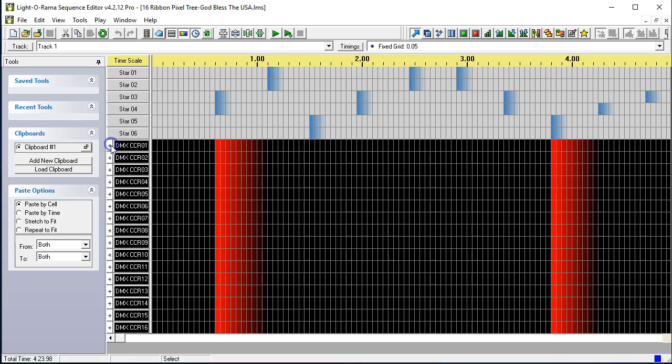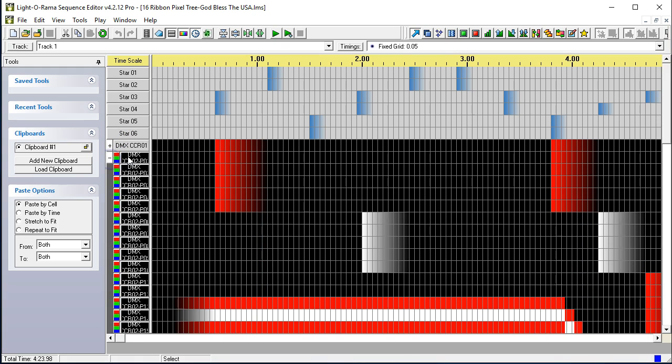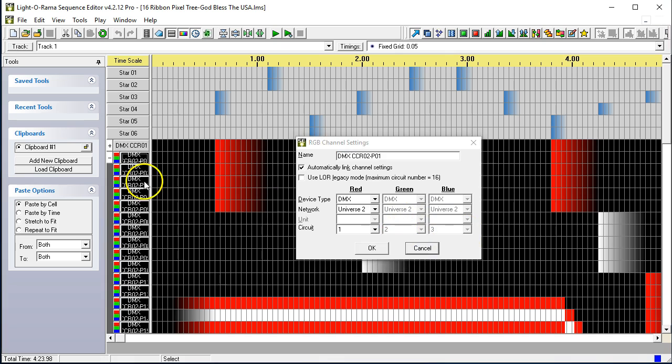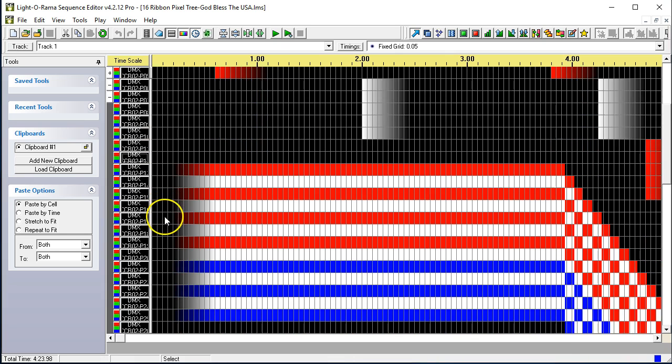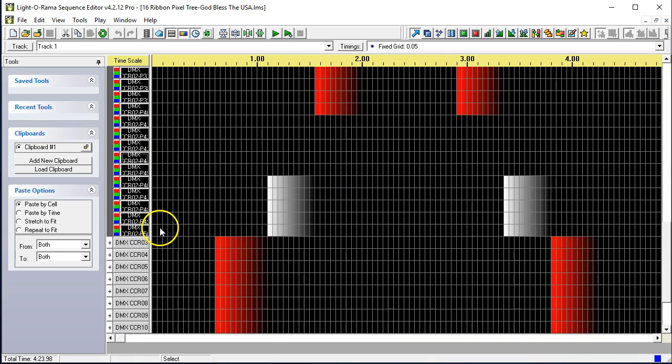So, if we look down here, we'll see that the next strip, this is CCR 2. CCR 2 is universe two, which corresponds with output two. And that is circuit one, two, three, which is DMX channels one, two, three. And of course, those go all the way through 50, like we have here.